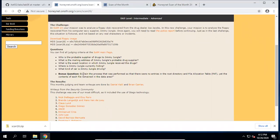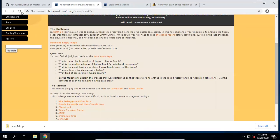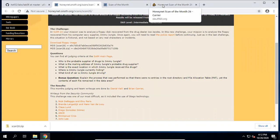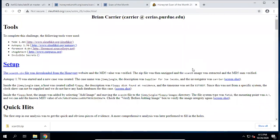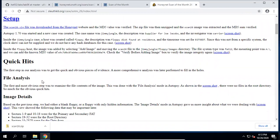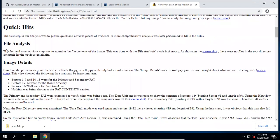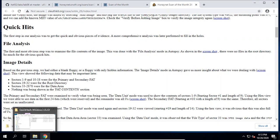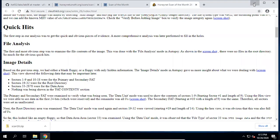Now next, we want to do the data recovery. How do we do the data recovery? We can use this one as a reference. The first step is to check the hash code. For the file analysis, we can use Autopsy or the SleuthKit to do the file analysis. Let's use both tools — let's first use Autopsy.